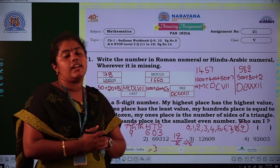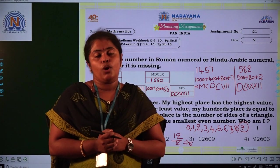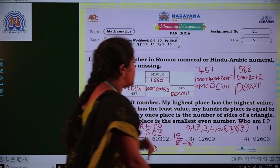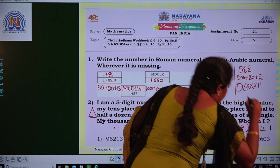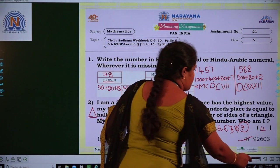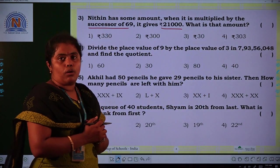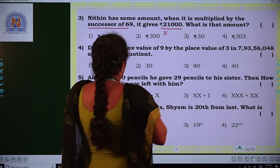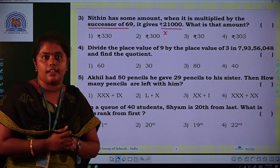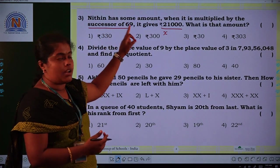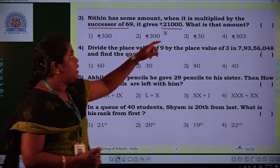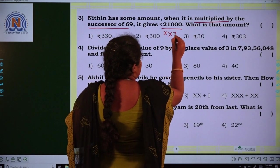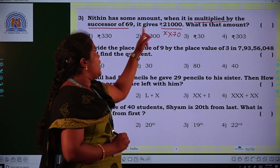My hundreds place is equal to half of a digit. A digit means 12, and half of 12 is 6, so hundreds place is 6. My ones place is the number of sides of a triangle — a triangle has three sides, so ones place is 3.